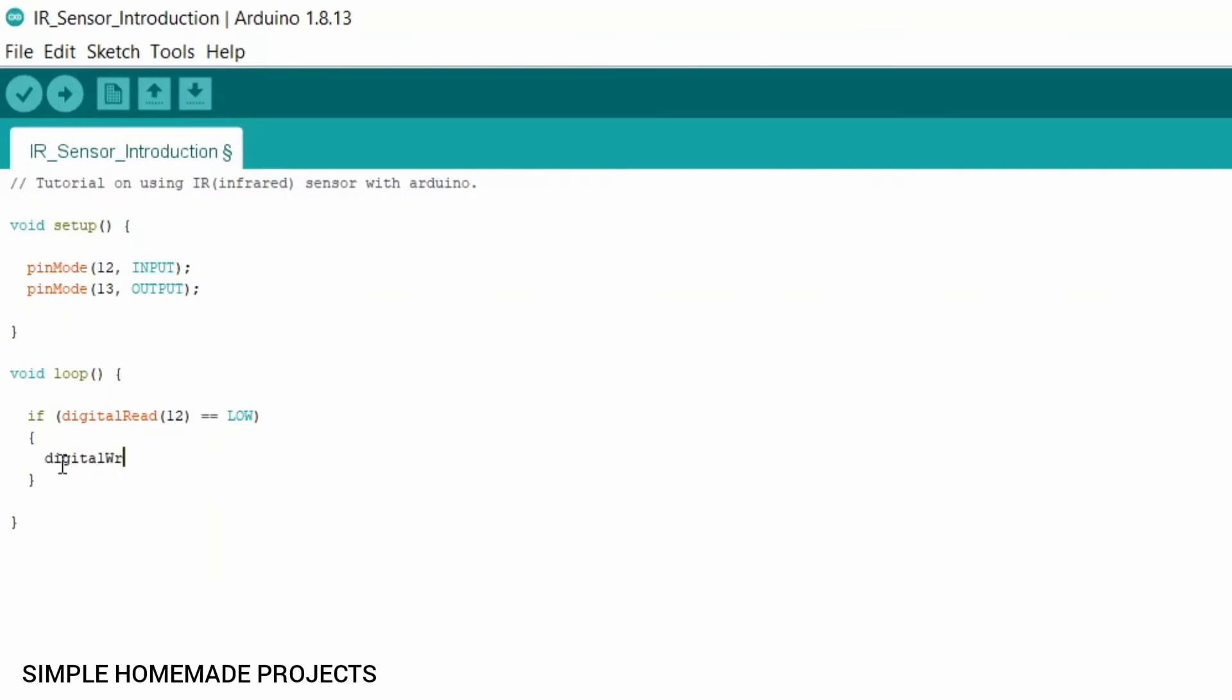So if digital read at pin 12 equals equals LOW, this is the condition which is being checked by if statement. And if it is true, then the LED at pin 13 will be turned HIGH. And in all other conditions the pin 13 will be kept LOW. So for it I am going to use else.